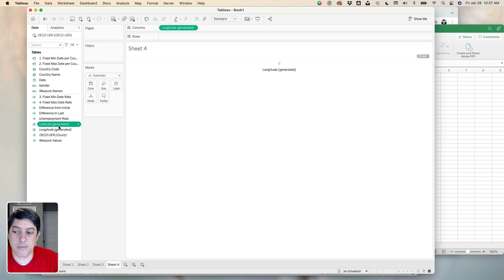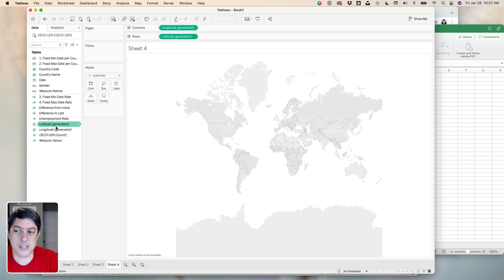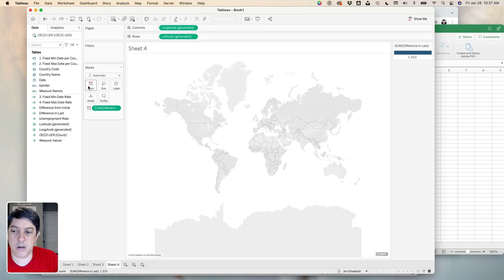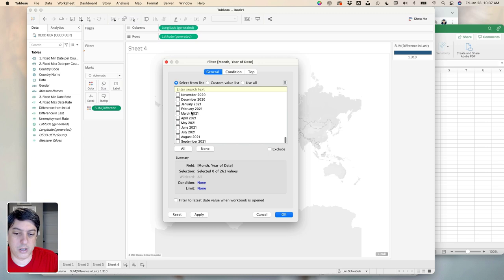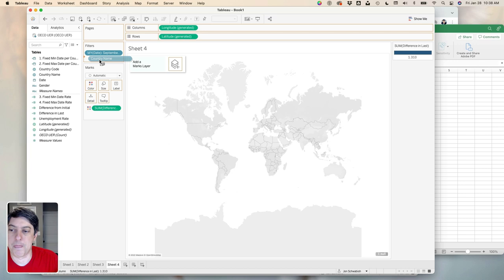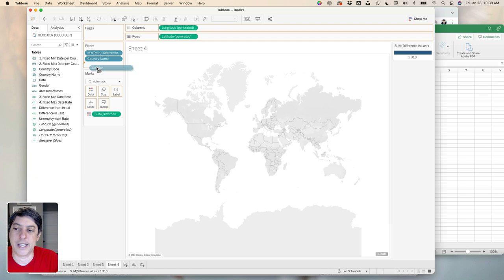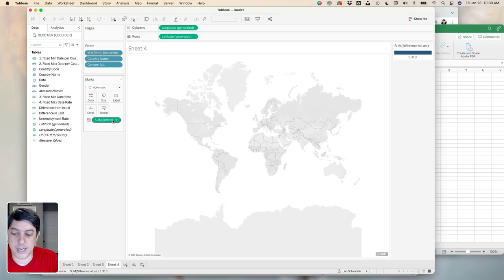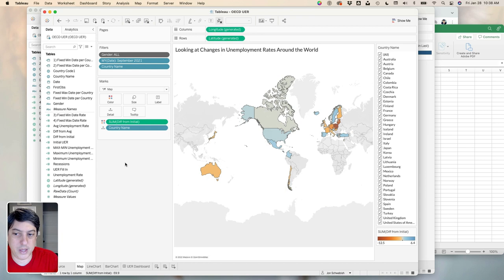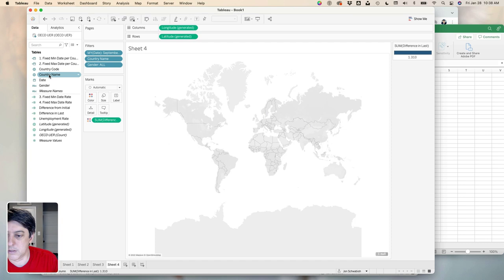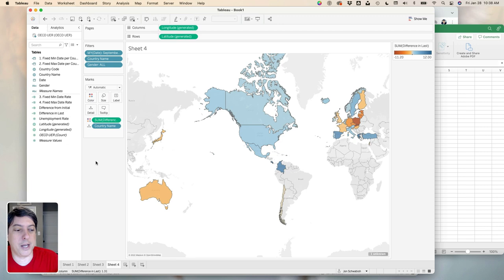I'll just double-click these to generate the map. I do wonder — is that how most people do it? Do they just double-click to make the map? I'll add some color here. I clearly made some mistakes somewhere — clearly not like the polished Tableau tutorial you're probably used to seeing, but you can see I'm getting there. I missed adding the country name to the detail — that's why I actually have to tell Tableau what the countries are.